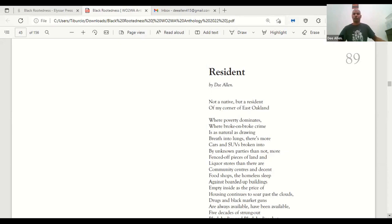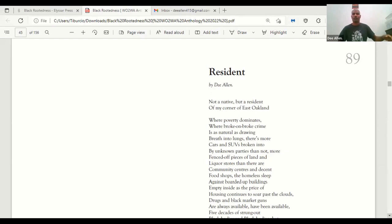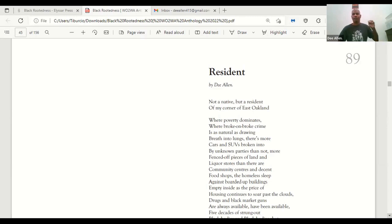The first poem is called Resident. Not a native, but a resident of my corner of East Oakland, where poverty dominates, where broke on broke crime is as natural as drawing breath into lungs. There's more cars and SUVs broken into by unknown parties than not. More fenced off pieces of land and liquor stores than there are community centers and decent food shops.